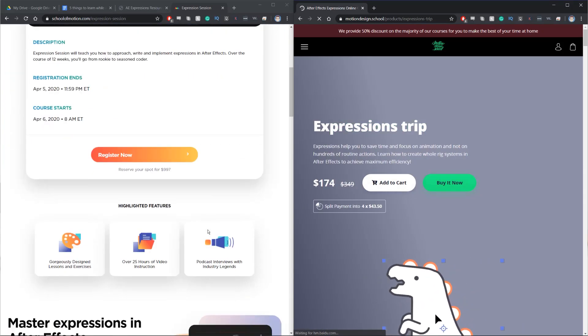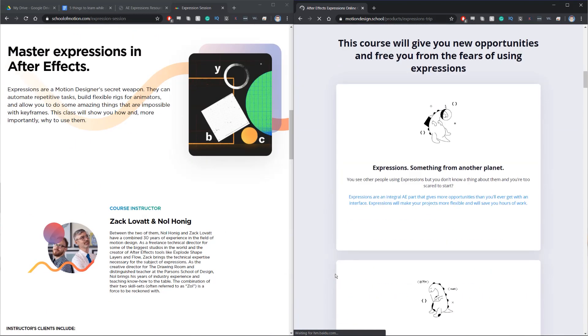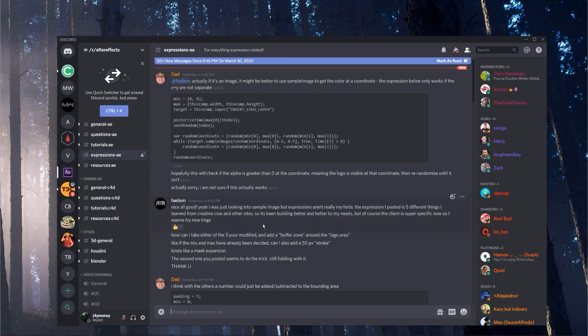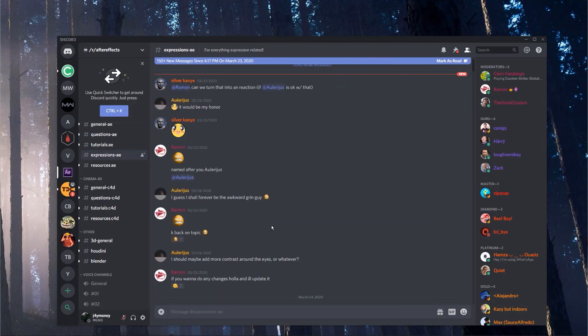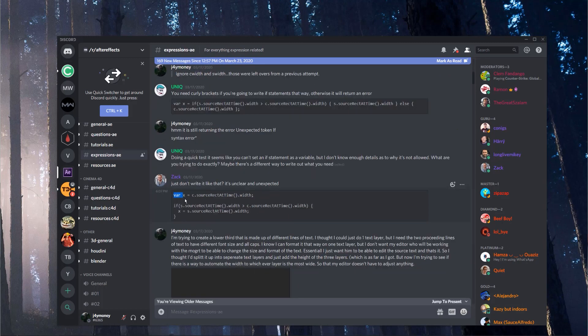For learning expressions, School of Motion and Motion Design School both have courses — those are your best resources but they cost money. The other resource is the After Effects Discord server. I had issues with an expression I wrote, posted on the server, and within minutes people had rewritten it. I plugged it in and it worked. I went back and asked why my original didn't work, and several people explained what was going on — really awesome community.